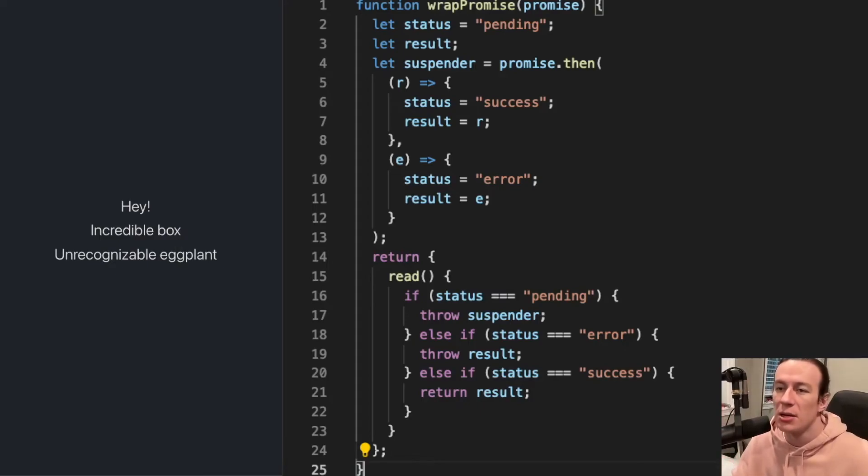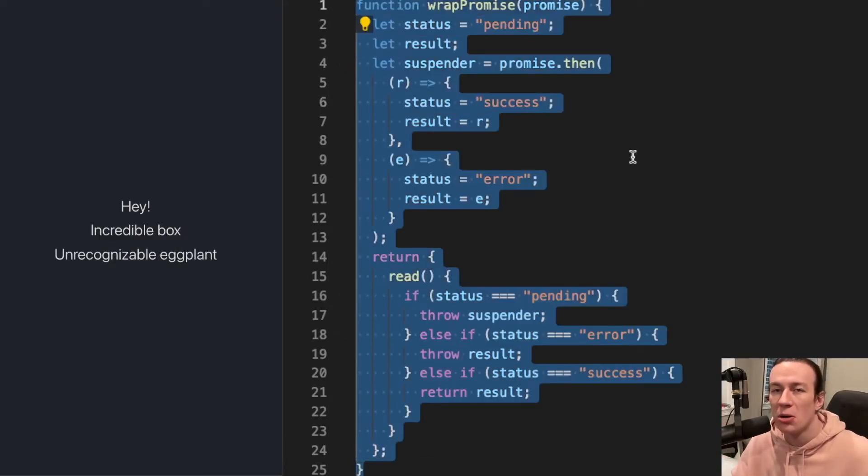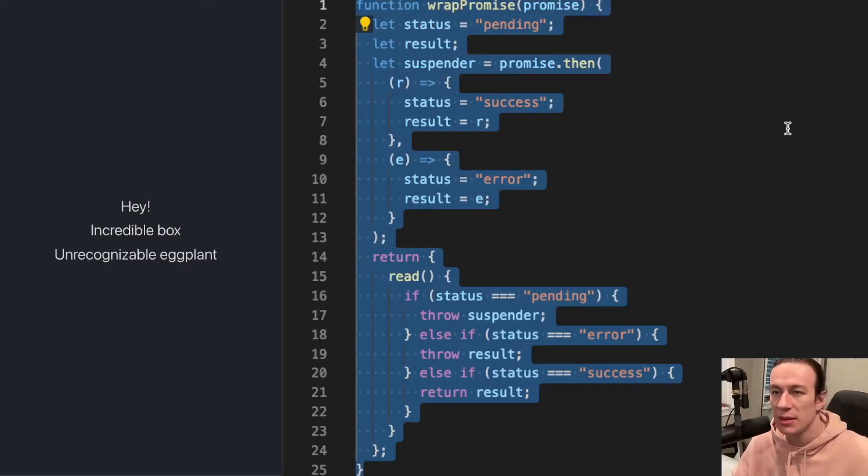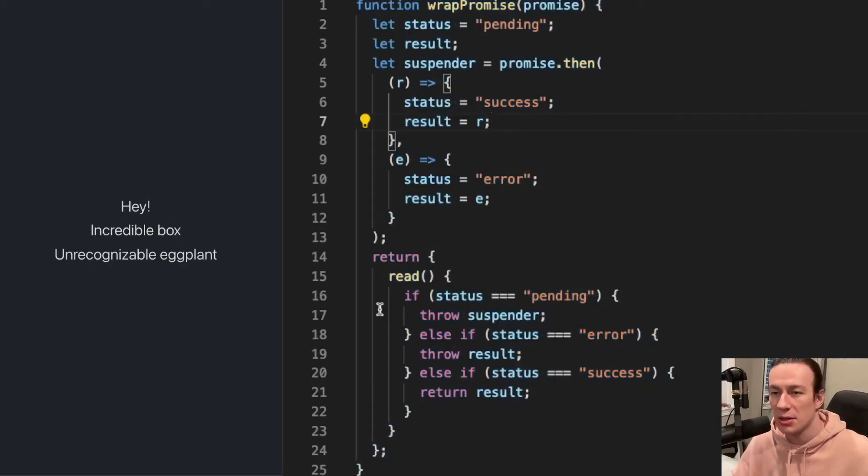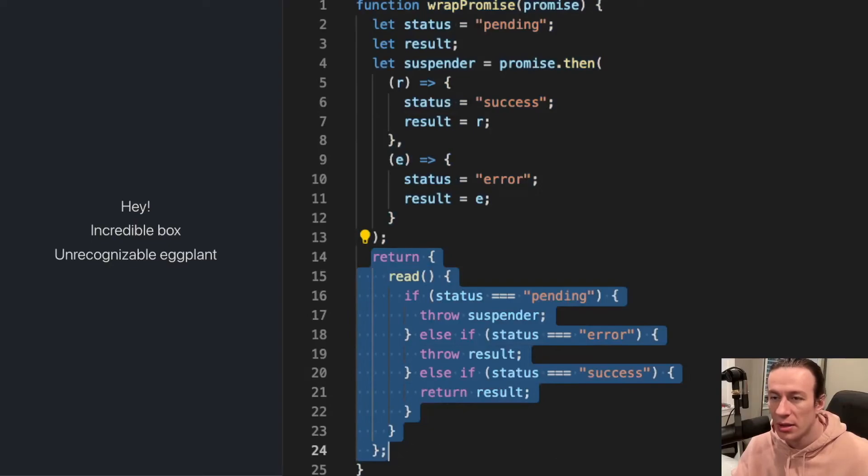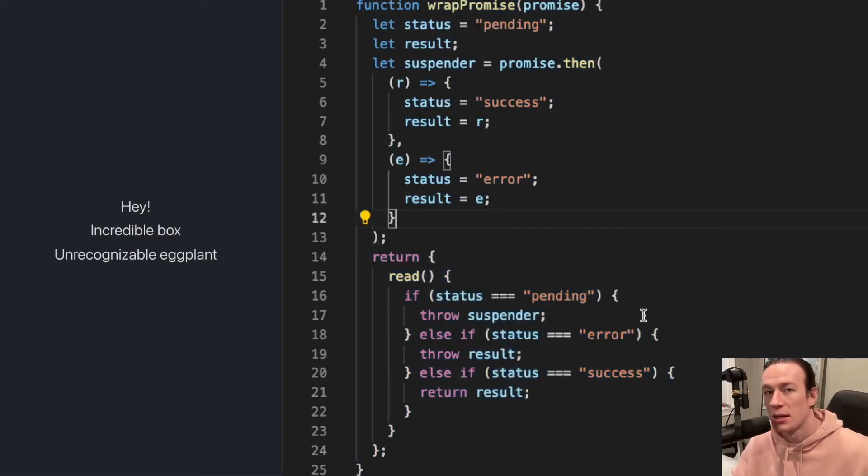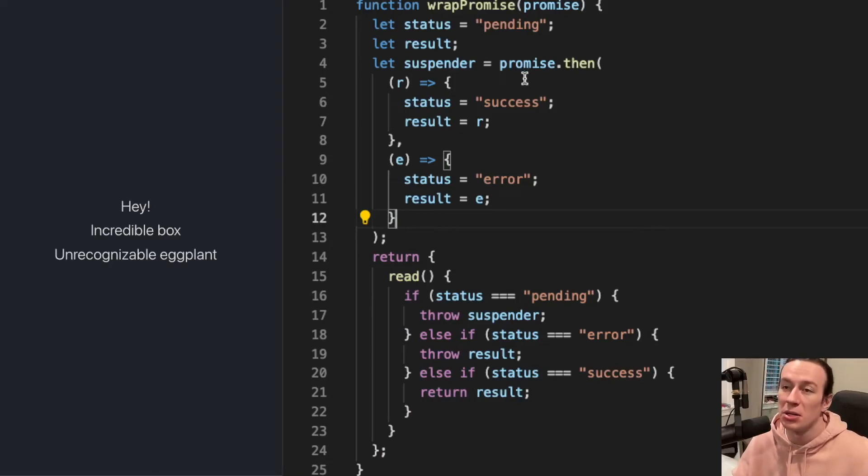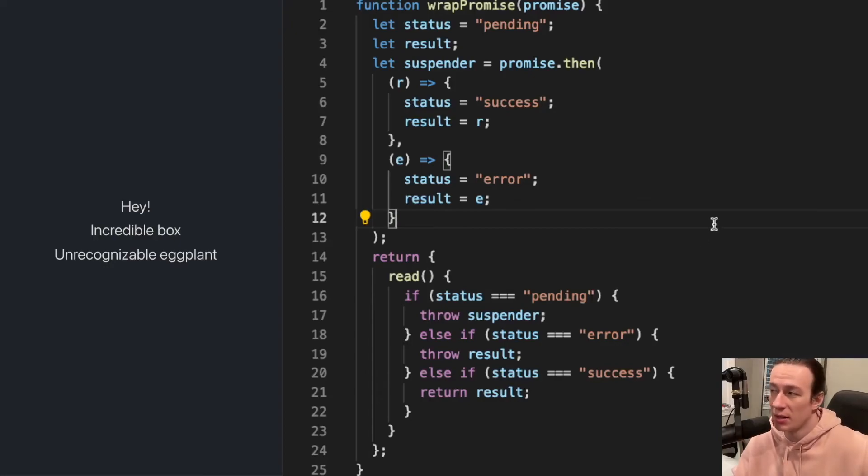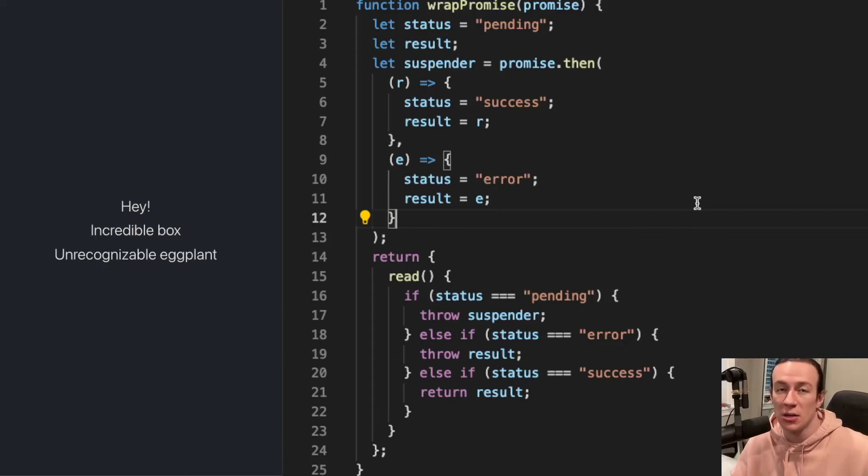And in order to use suspense currently, as of now, as of the time of making this video at least, you have to wrap all of your promises, all of your asynchronous data calls, into this logic. You have to return an object with the read function, and that's how you will tell suspense that hey, I actually want to use you.